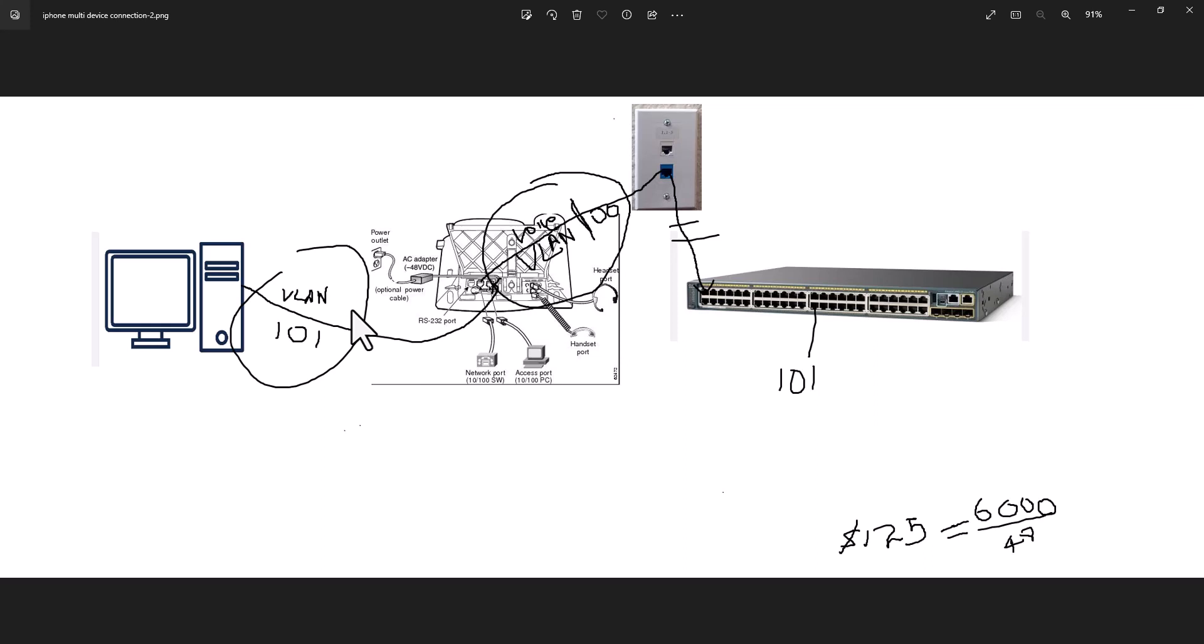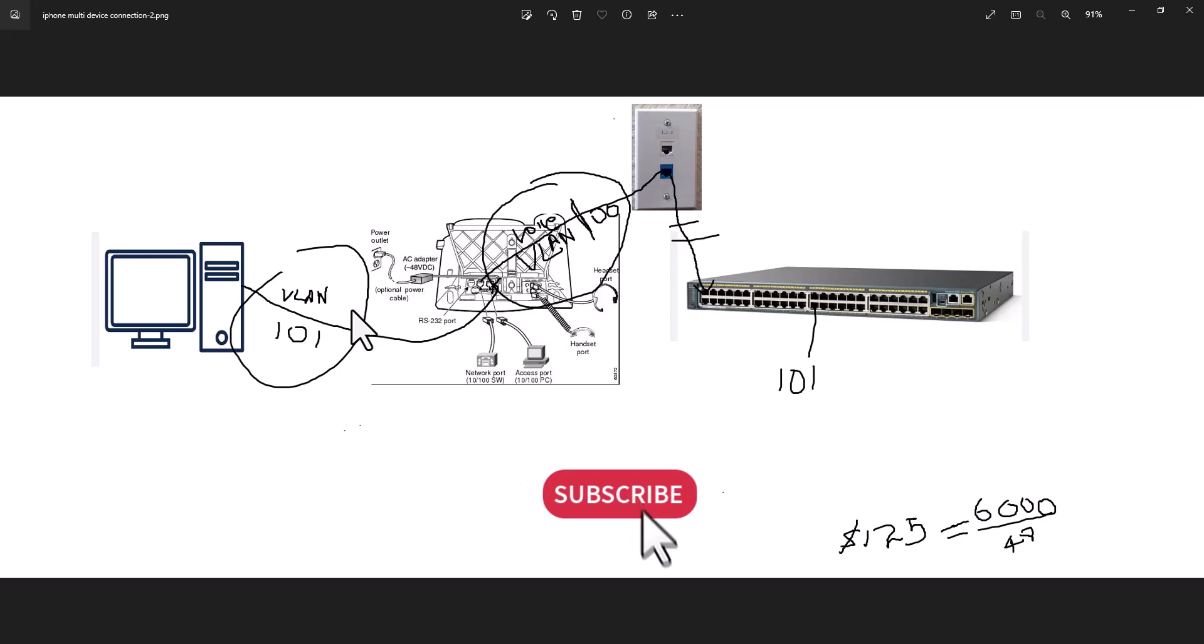I hope this video is informative to you. If you like this video, give me a thumbs up. If you want to see more of my videos, hit the subscribe button and turn on the notification.